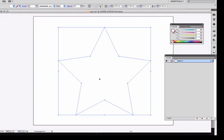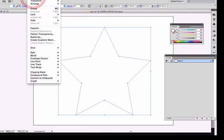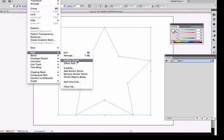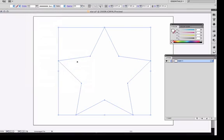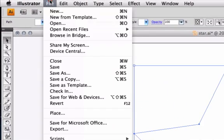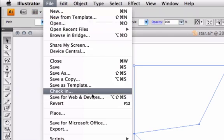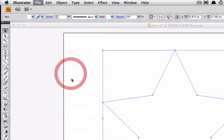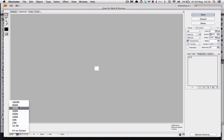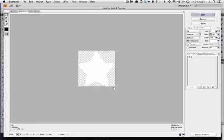Without further ado, you can see I've made a very basic star shape here. The first thing you're going to want to do is change the path and make sure it's set to outline stroke. Then we want to do File > Save for Web and Devices.